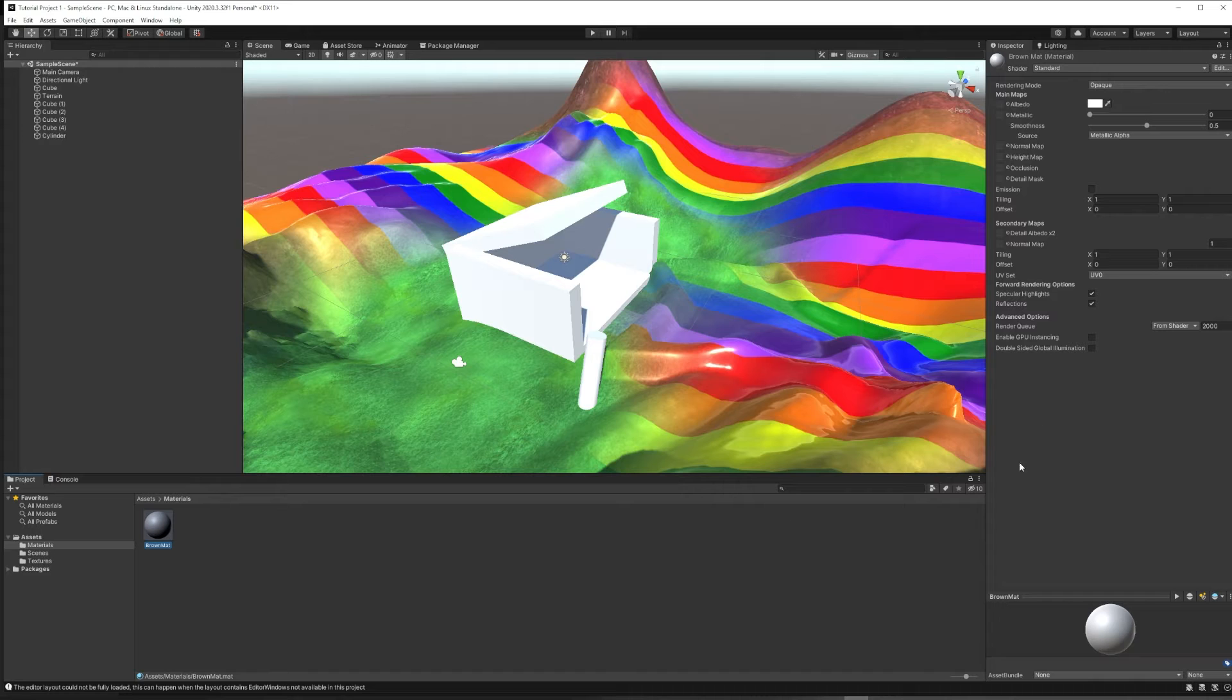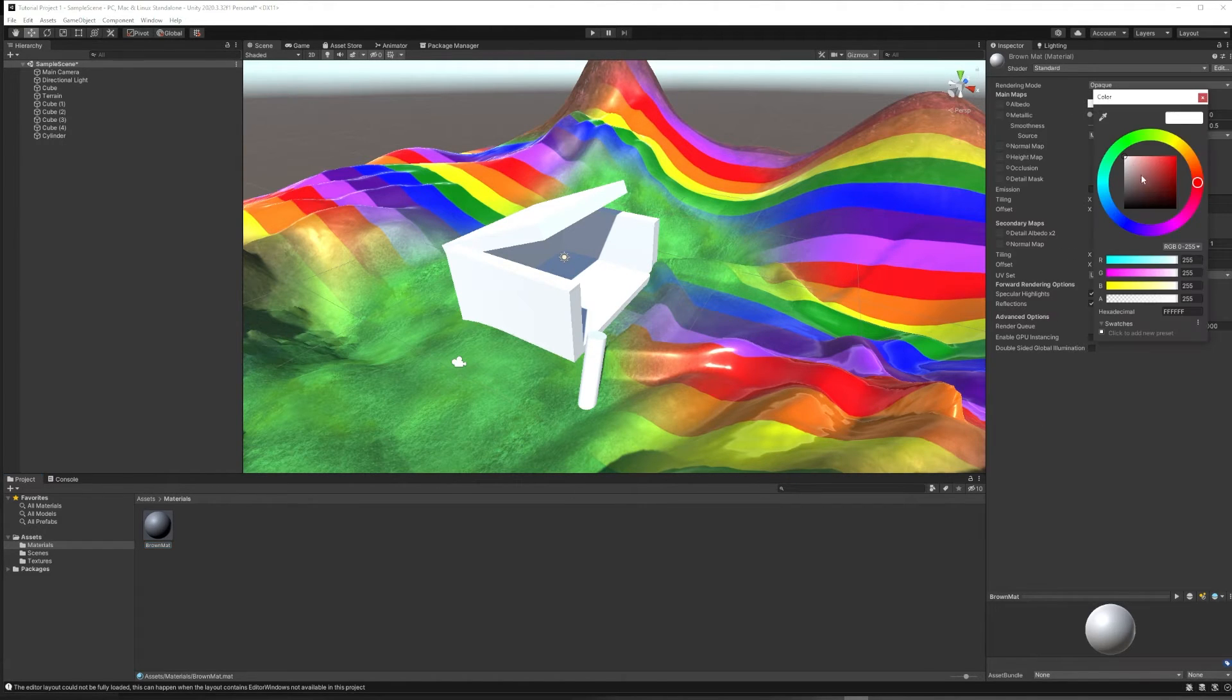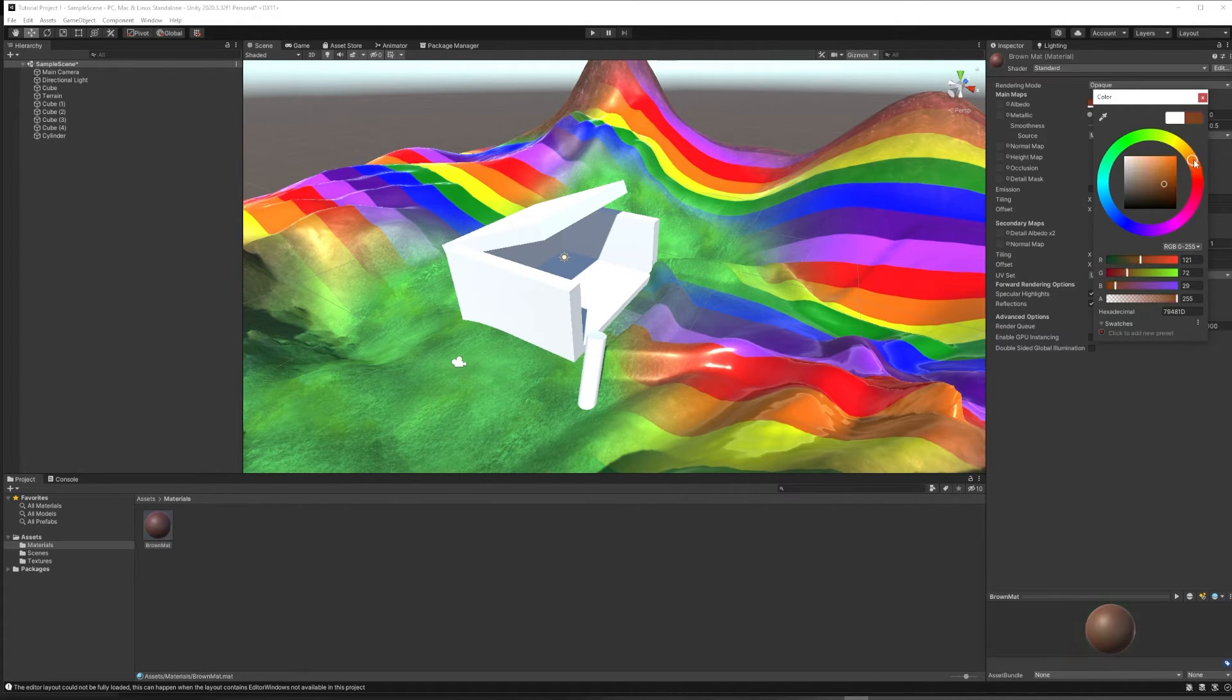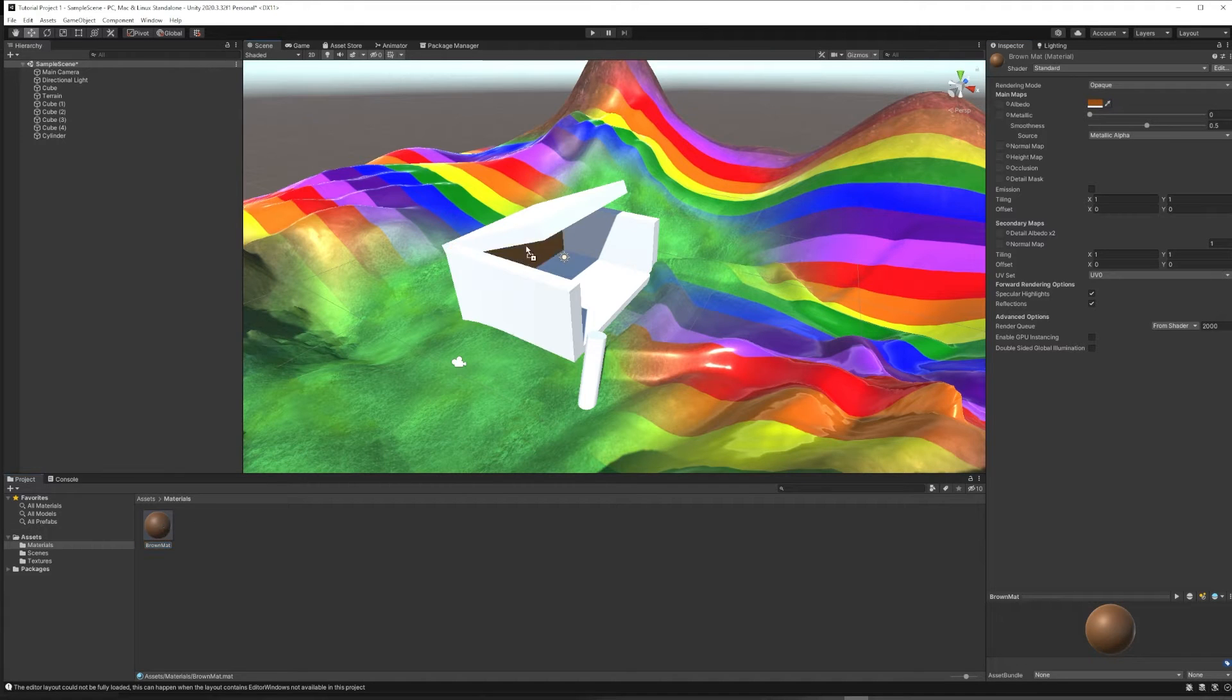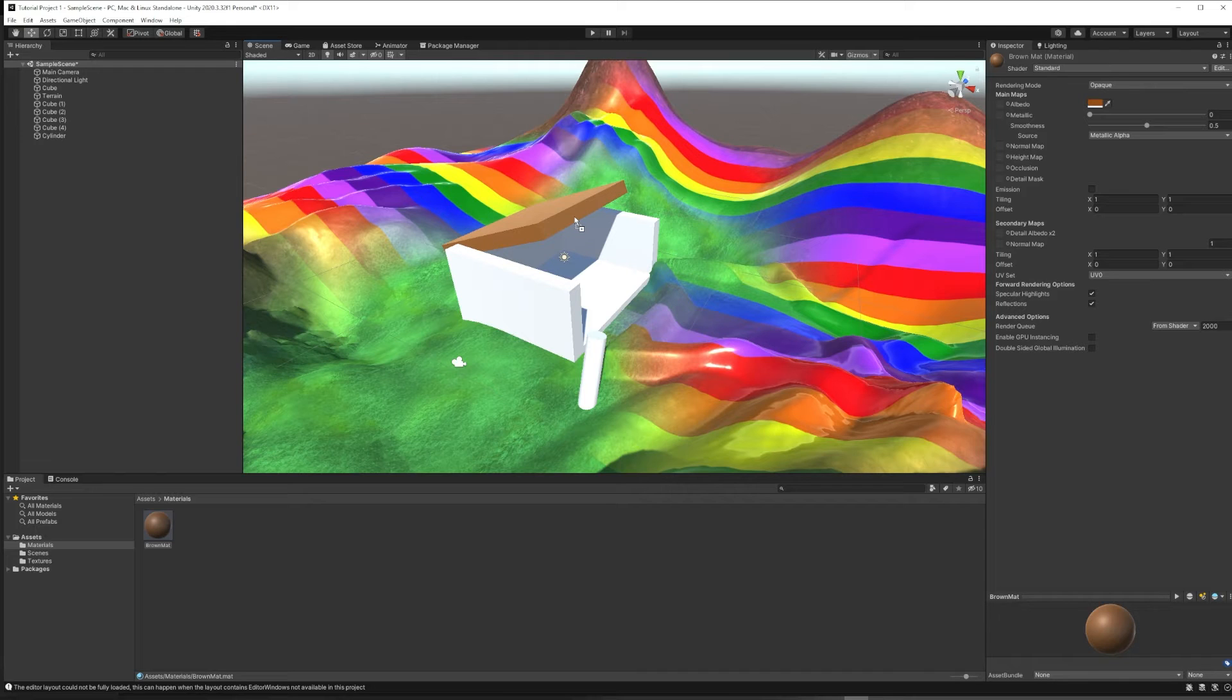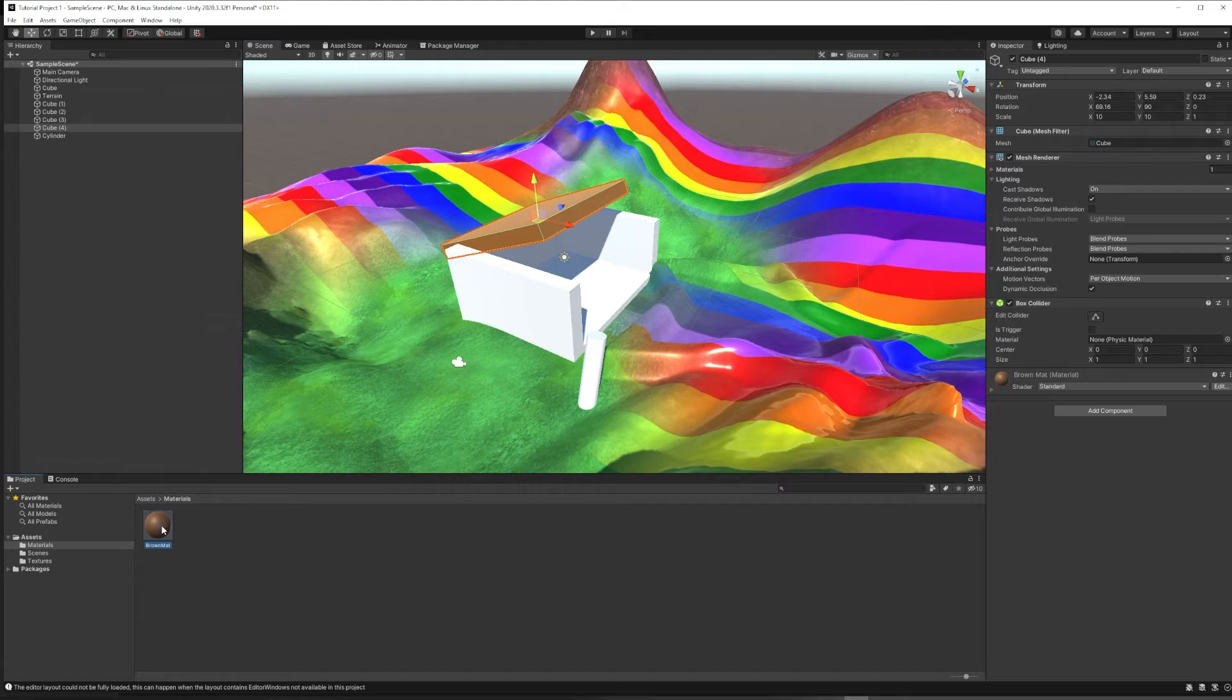So the way a material works is it has an albedo, which is the name for color. So I'm going to try a sort of mid-brown. And that'll work for me. And then you can put a material directly onto an object just by drag and drop. And then it'll show up as a component in that object.